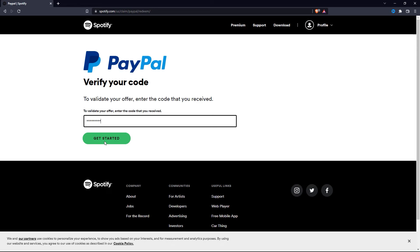You can always cancel the free Spotify Premium trial before it charges your account. But in my opinion, Spotify is a great service and if you can afford it, definitely buy the Premium subscription. Mainly because it gets rid of the annoying ads and it also gives you the ability to download and listen to music offline.